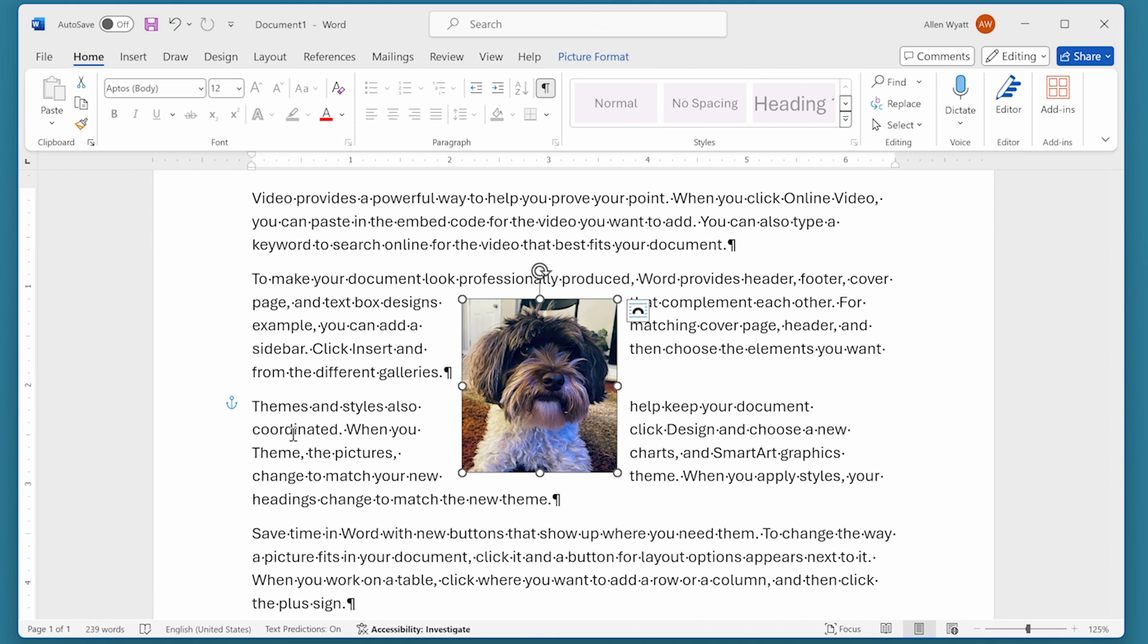The bottom line is that if you are using floating images or objects and you want to better understand how Word is positioning them, you can go a long way to removing your confusion and frustration by displaying the object anchors and working with them as you try to get just the document layout that you want.